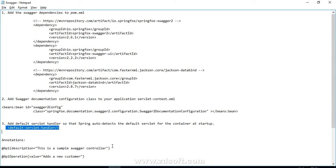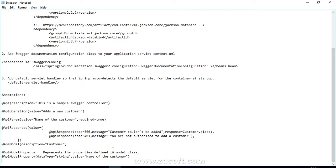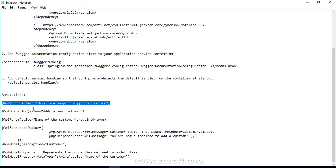So far we have seen that we have not added any annotations to our project. Swagger provides us a number of annotations. For more about the theoretical part of Swagger you can refer to my blog post. Let's try to understand the important annotations which Swagger provides to us one by one. The first one is @Api.